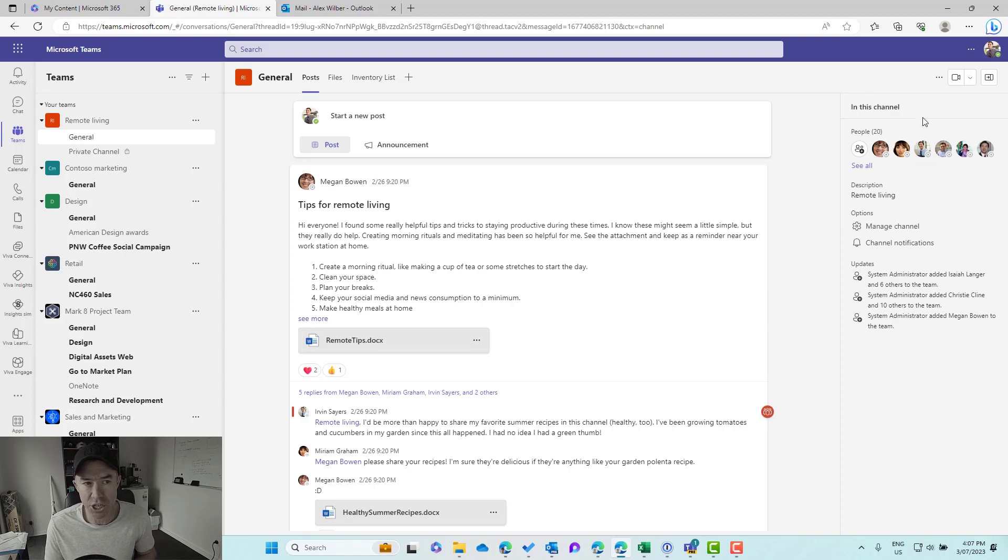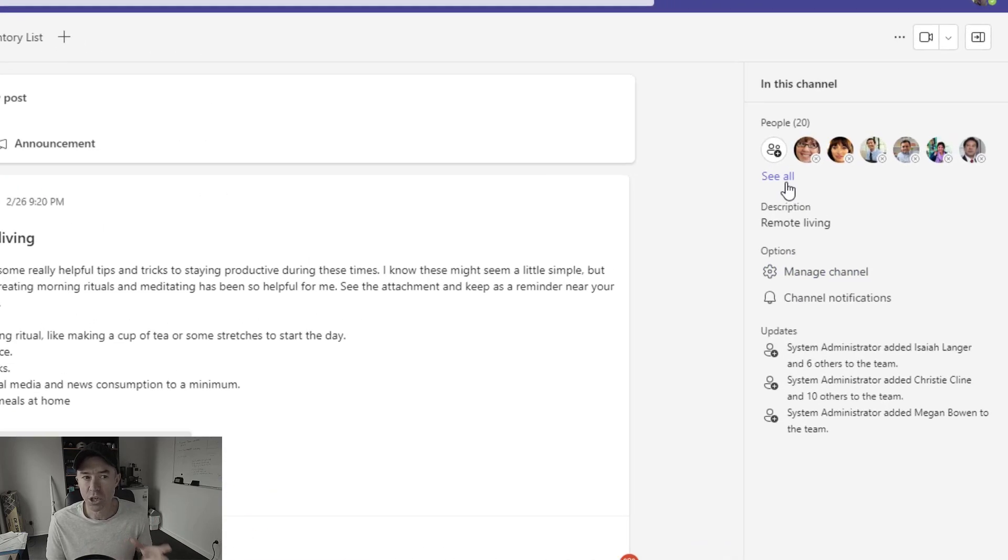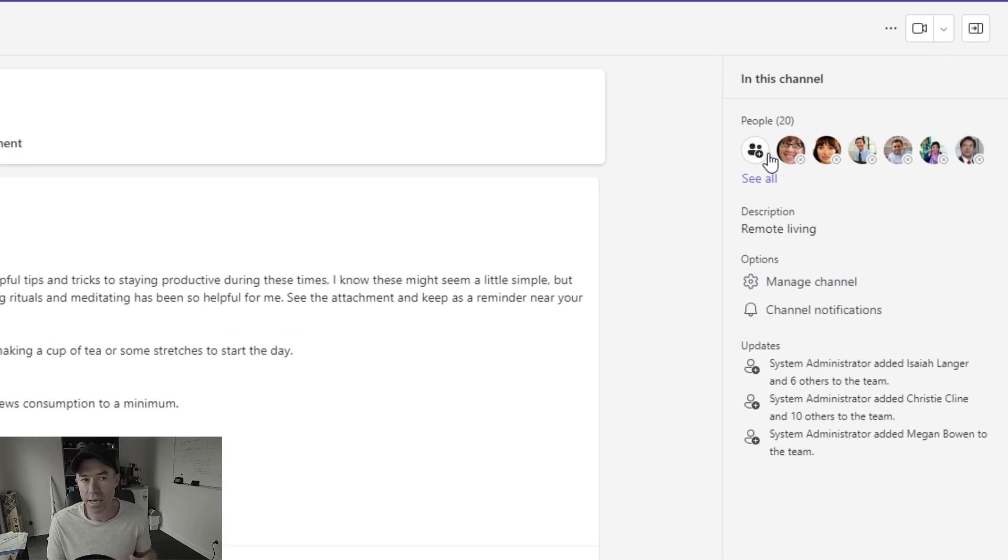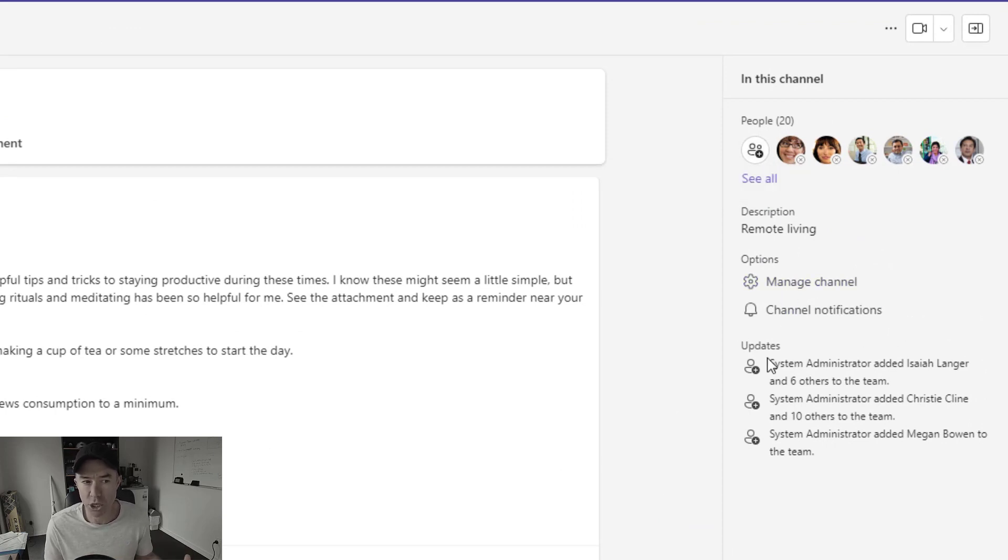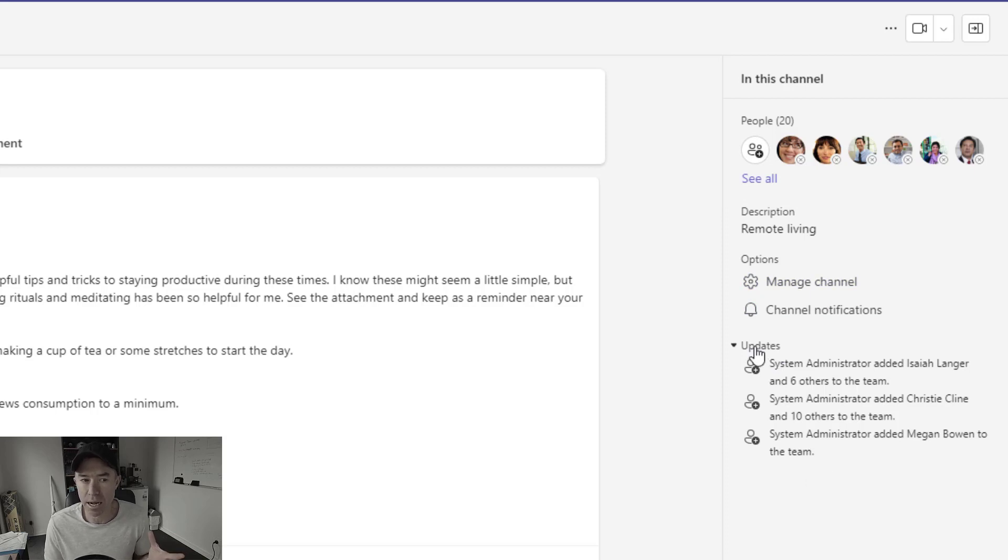The second feature is this right-hand side panel here. So what we can see here is the people that are a member of this particular channel. We get the description, we get the options, and we get the updates to the channel itself.